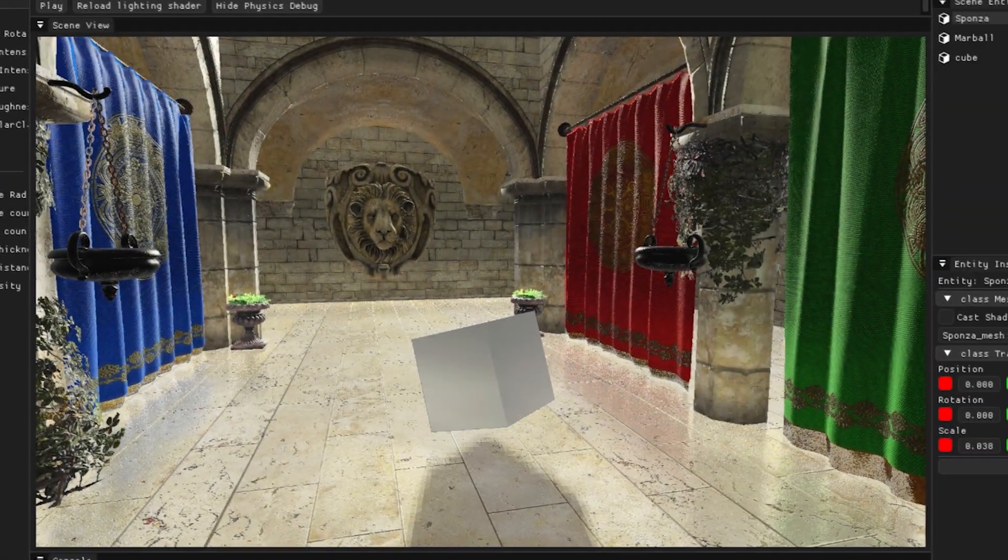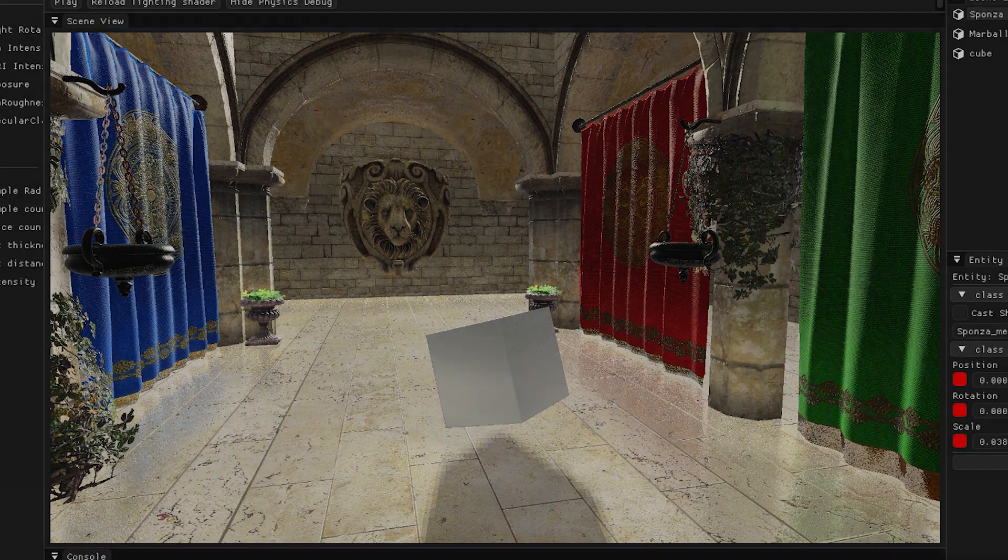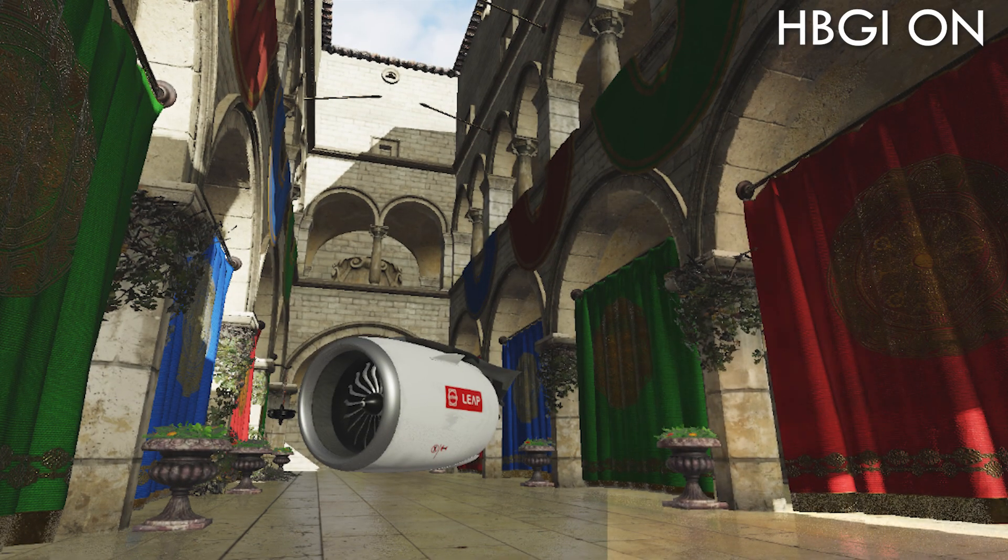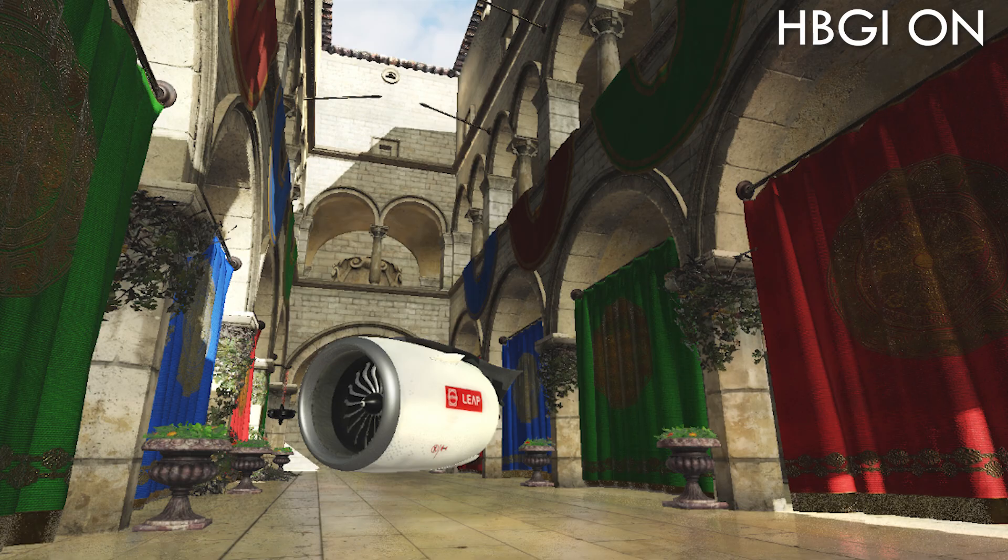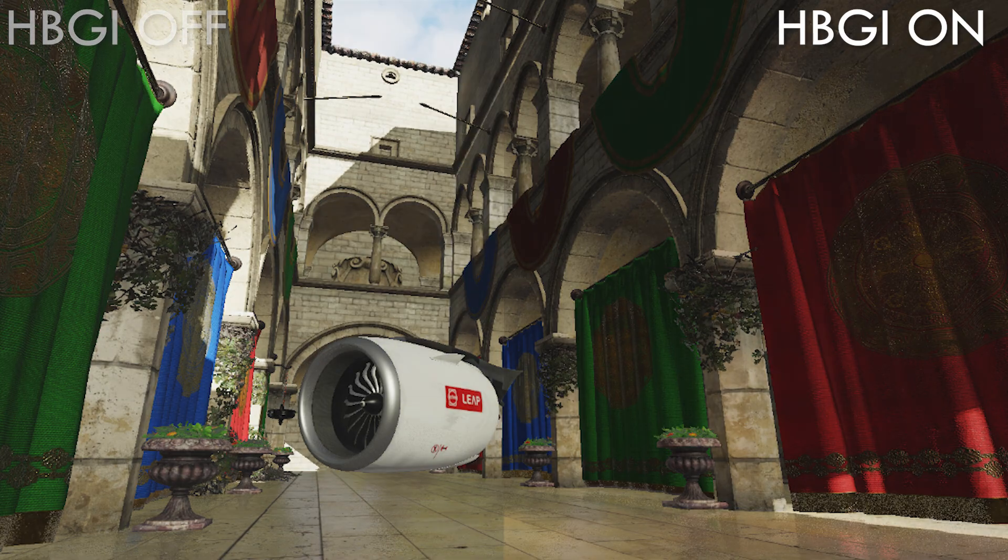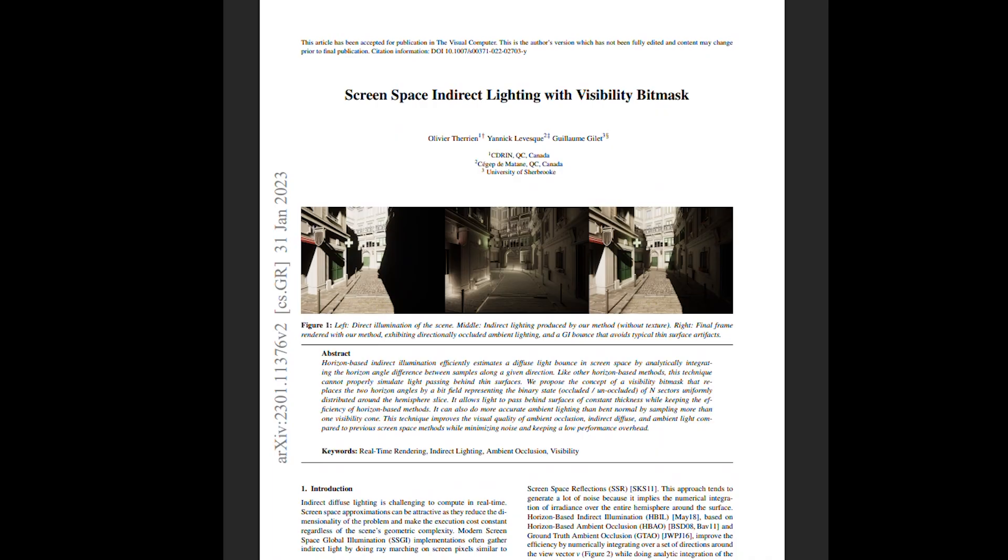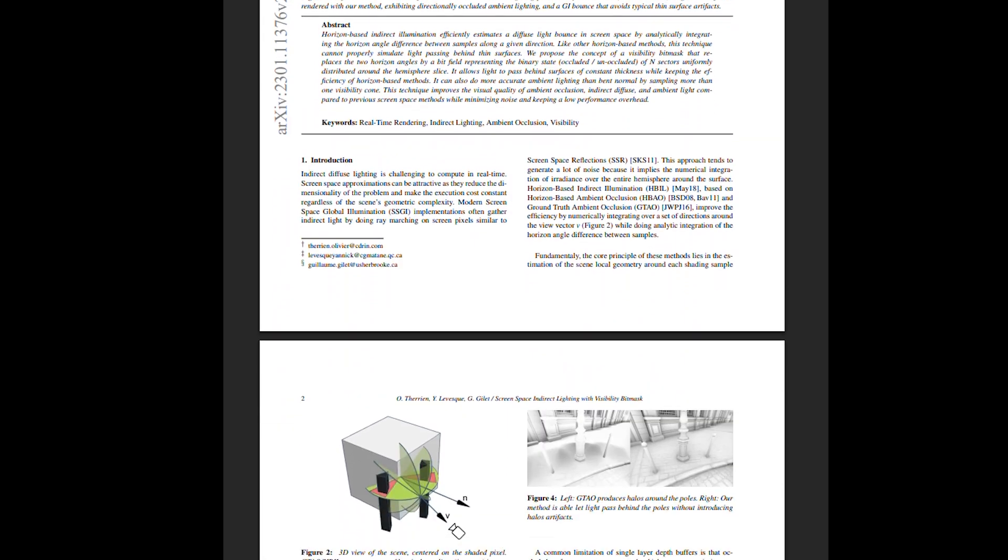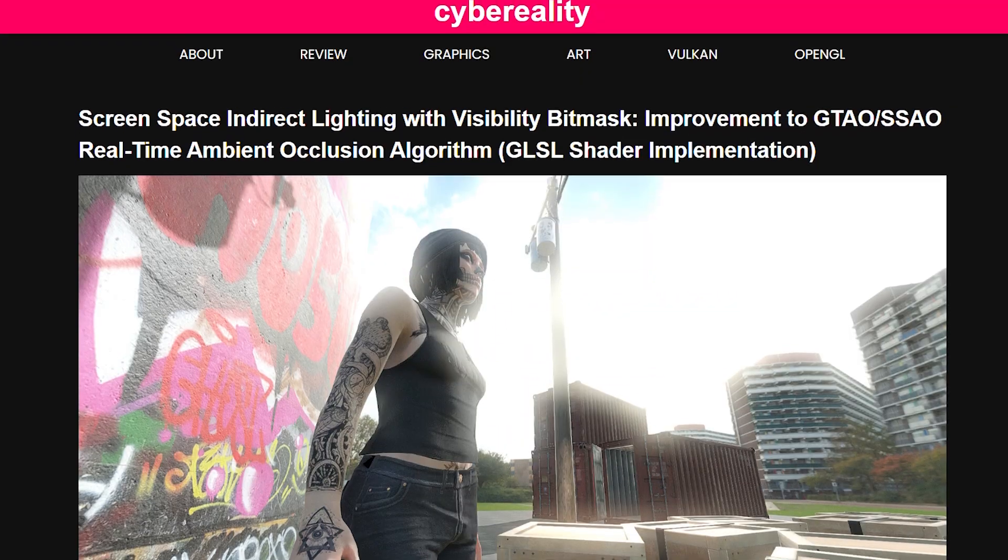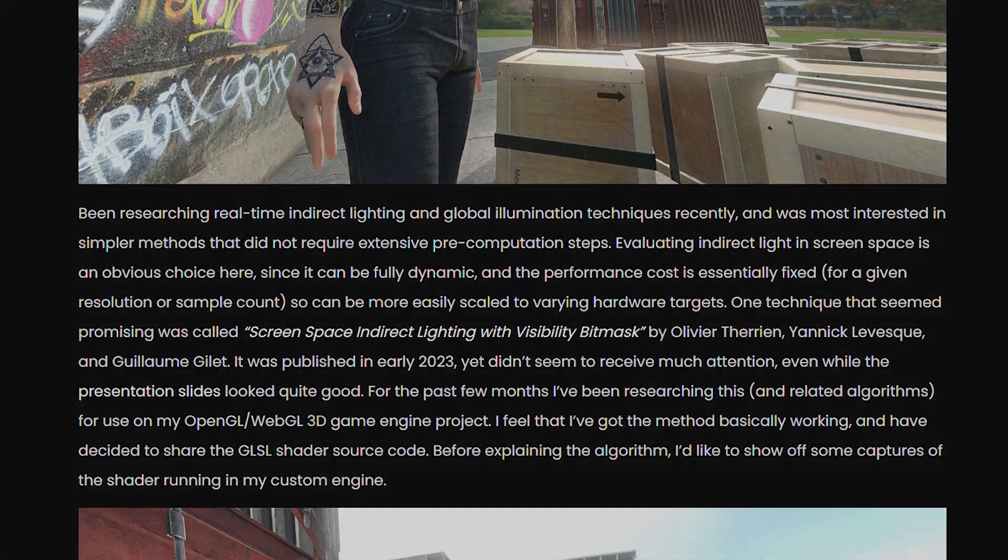It took me a while to implement this properly, but when it finally worked, it was just gorgeous to look at. You can literally see the difference here - indirect lighting feels so much more grounded and realistic. If you want to know how this works in detail, you can read the research paper or the article I referred to.